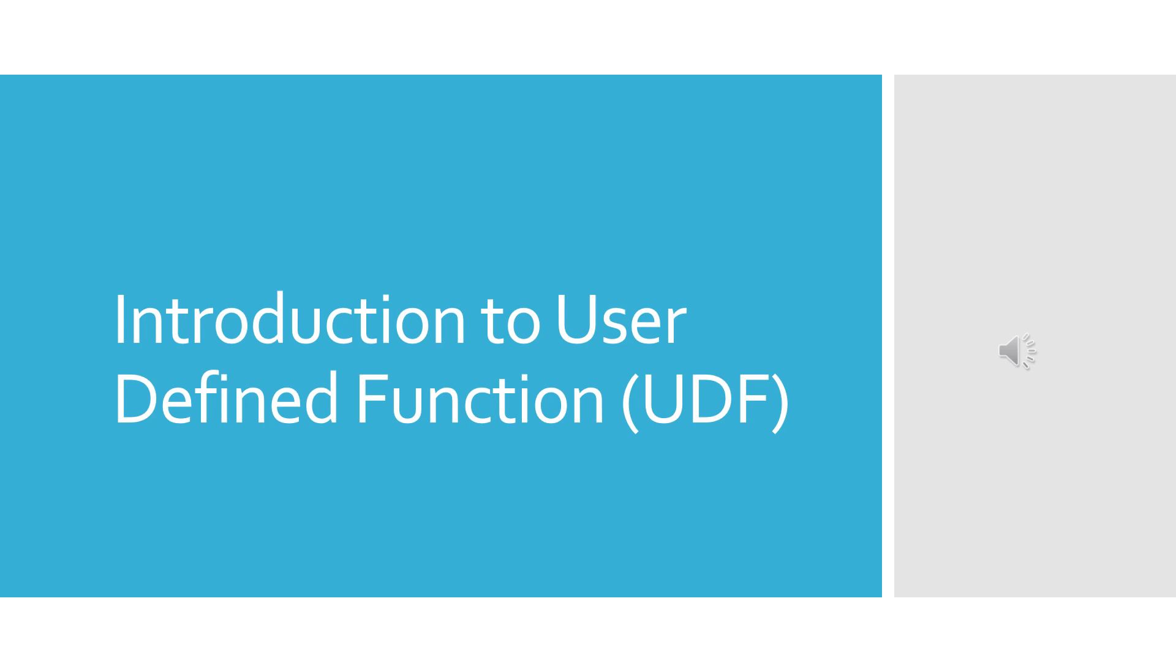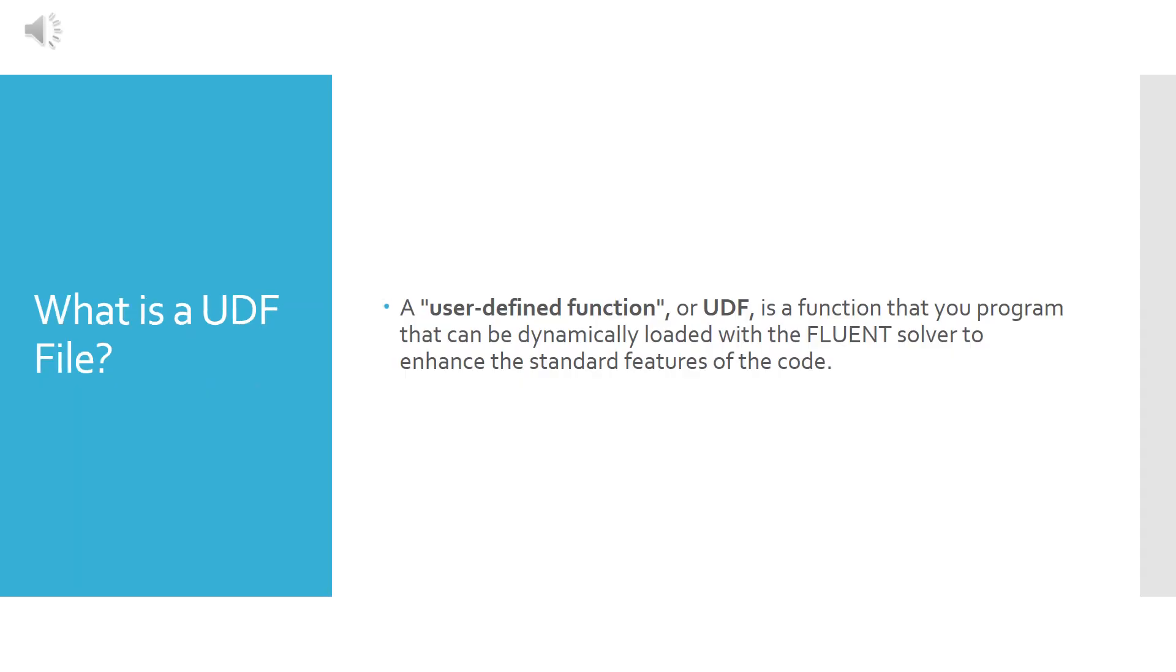Hello everybody and welcome to our new tutorial today in which we will be dealing with flow in 2D pipe. But before entering into the tutorial, let me introduce you to User Defined Function or simply saying UDF, because we will be using it in our tutorial.